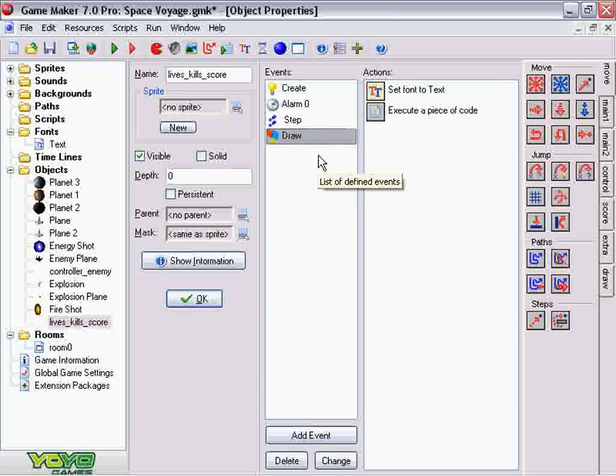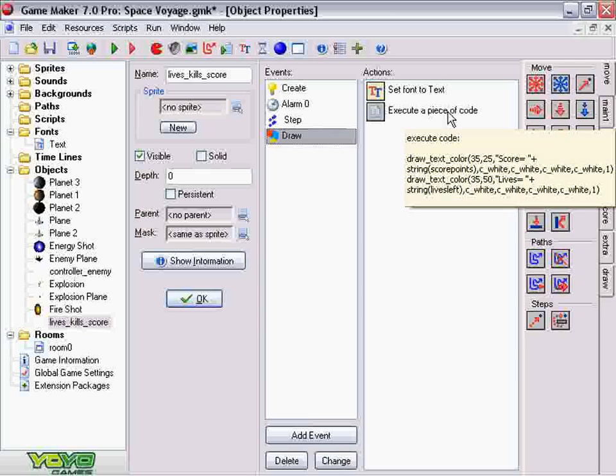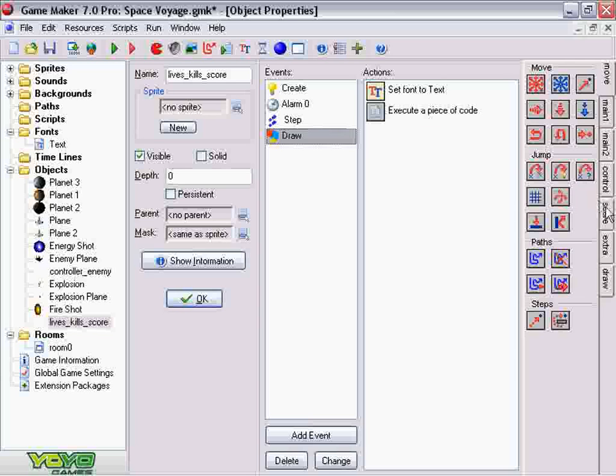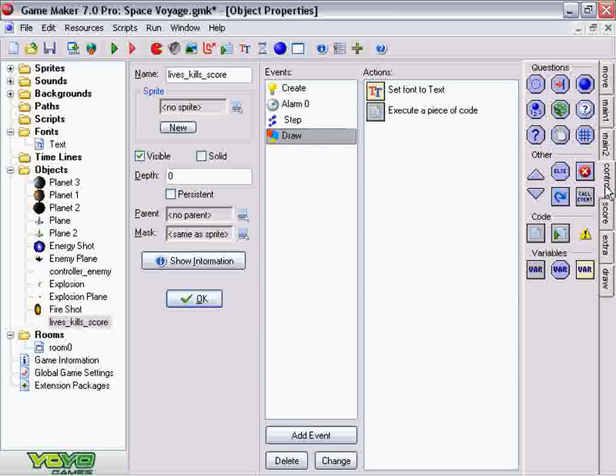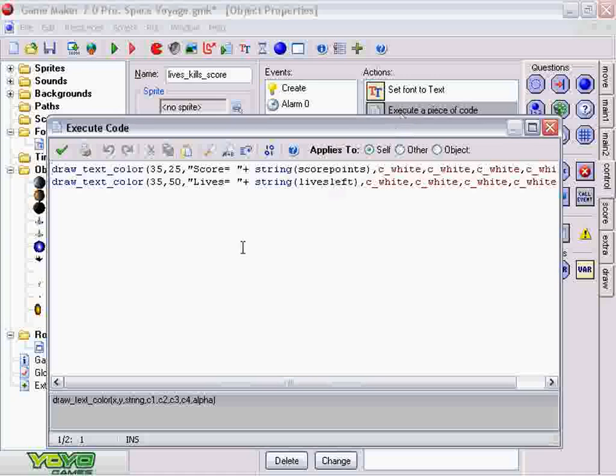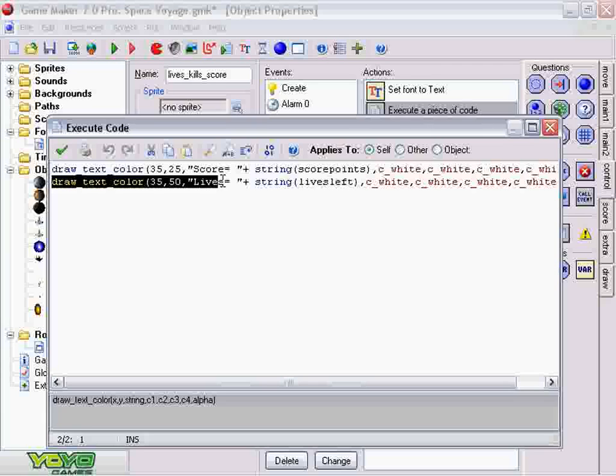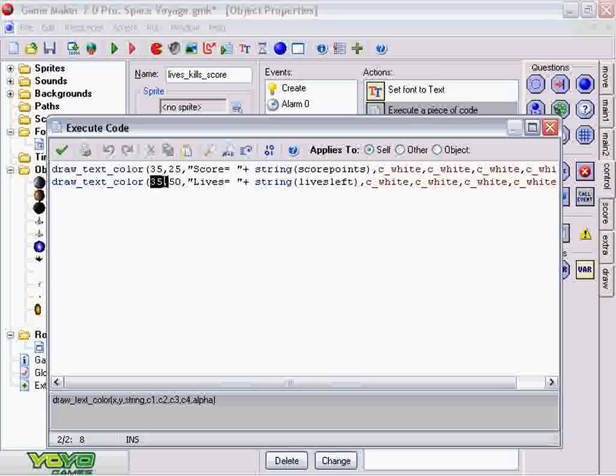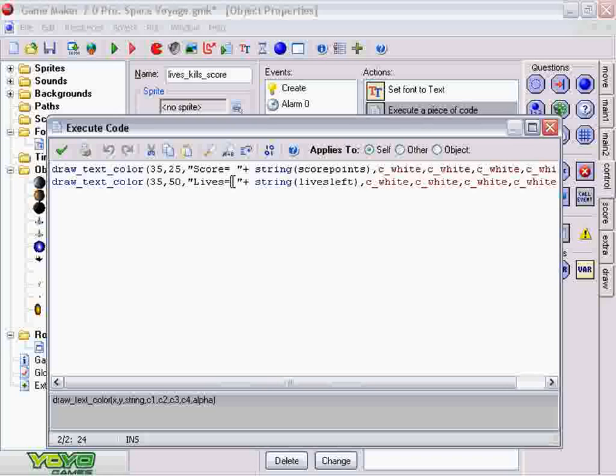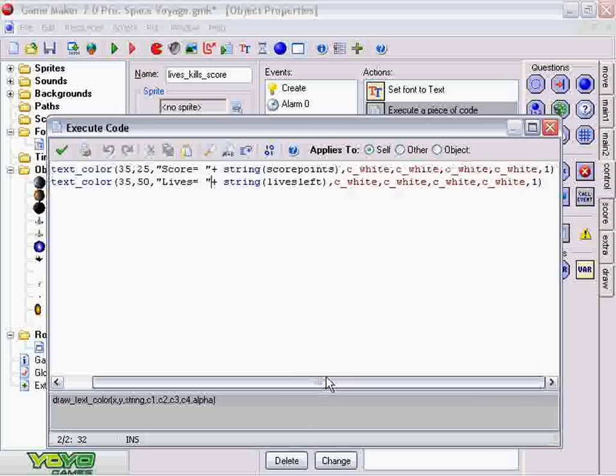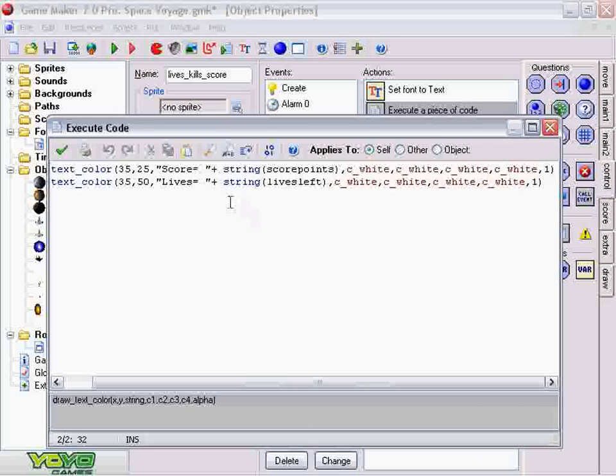And the code is going to be fairly simple. The only one that we need to pay attention to right now is the lives. We're going to draw_text_color at this location, x and y. I named it "Lives = " and I made a little space to have some distance. And then, plus, we're going to add this string, which is our string variable, lives_left.